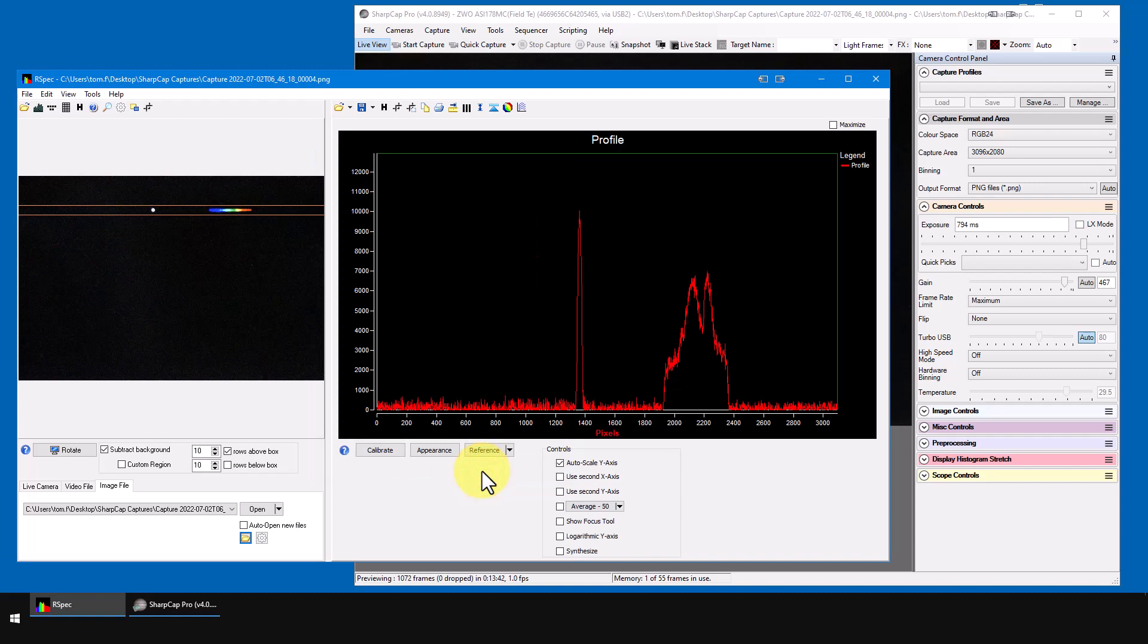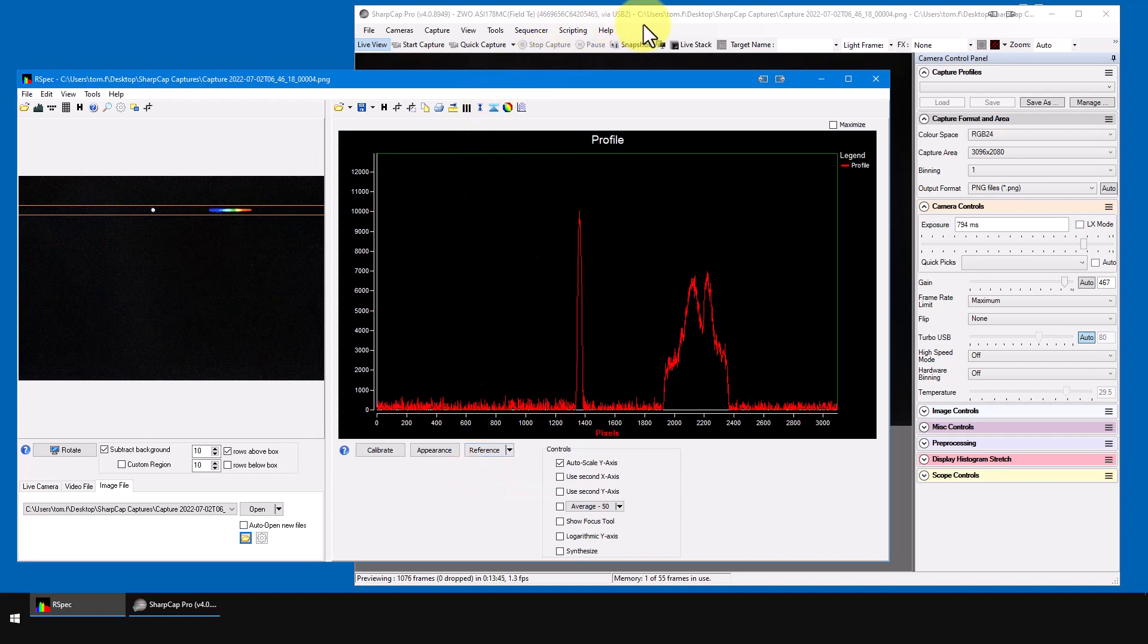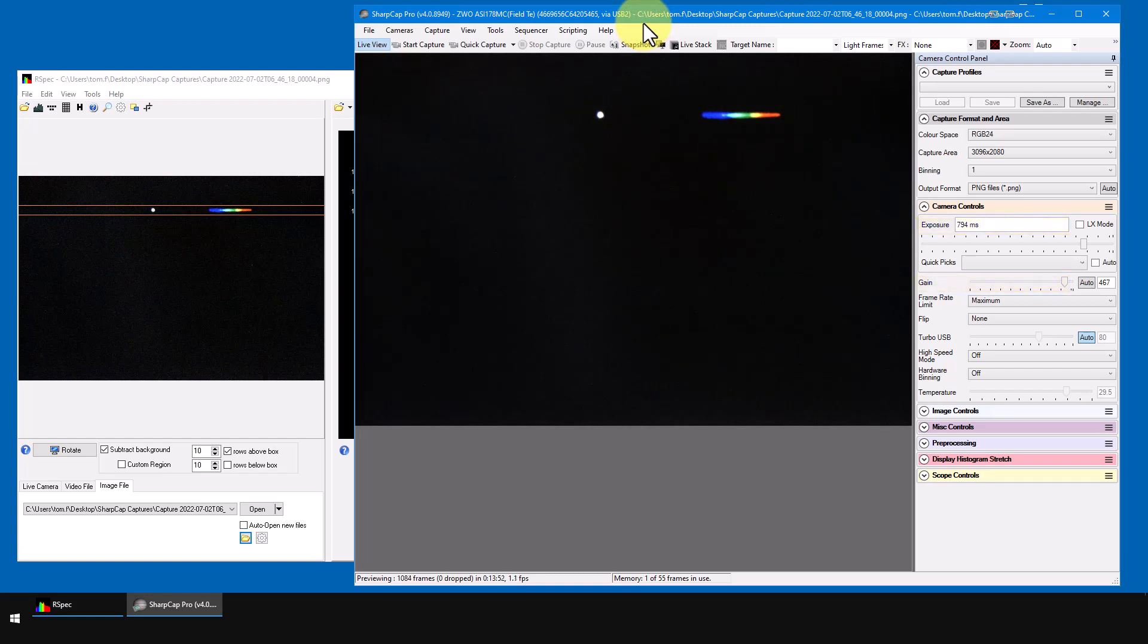Okay, so at this point, if you're under the stars, it would be a good time to fine-tune your focus and exposure. It's a familiar process of trial and error. Having the spectrum come into RSpec means that you can tune your setup for the best possible spectrum. More on that in the next video.